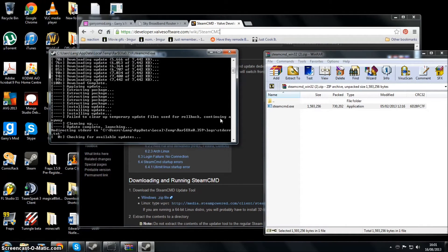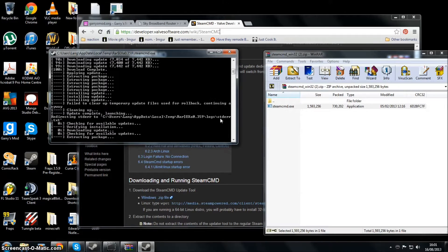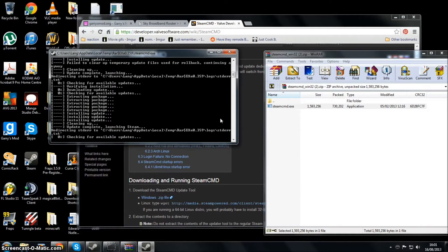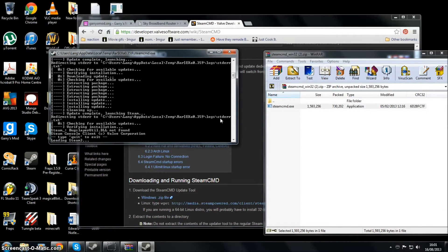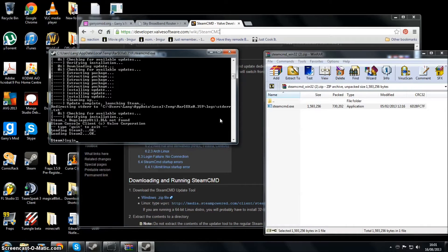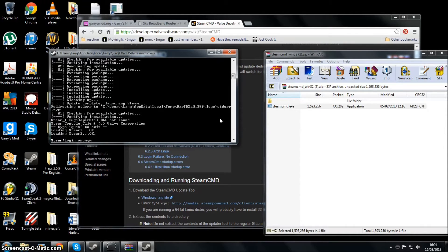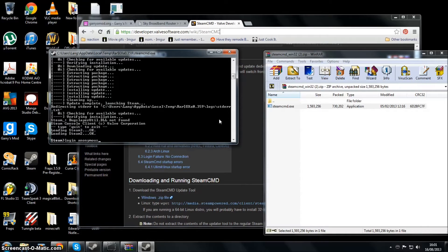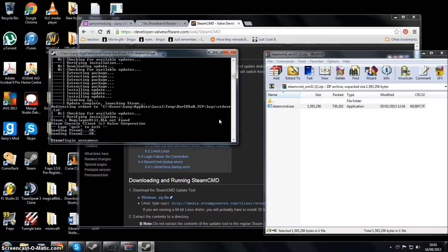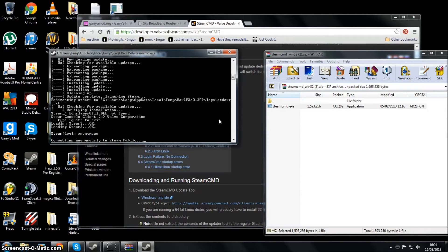It will update - it shouldn't take that long. The longer part is afterwards when you actually want to add the dedicated servers. First off, you want to log in. You can log in with just anonymous, but I think some games do need you to actually log in with your Steam account. Other than that, you could just use anonymous and that should log in.